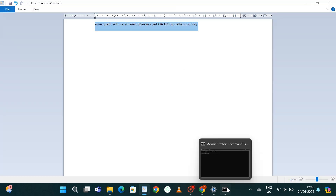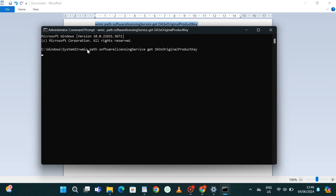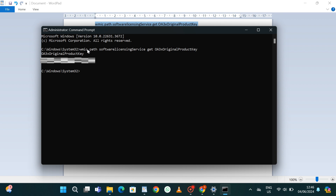Go to the description of the video, copy that command, paste it in, and then hit Enter. It will take a few seconds to process and you'll be able to see your product key just beneath. From there you can copy and paste it somewhere to store it.